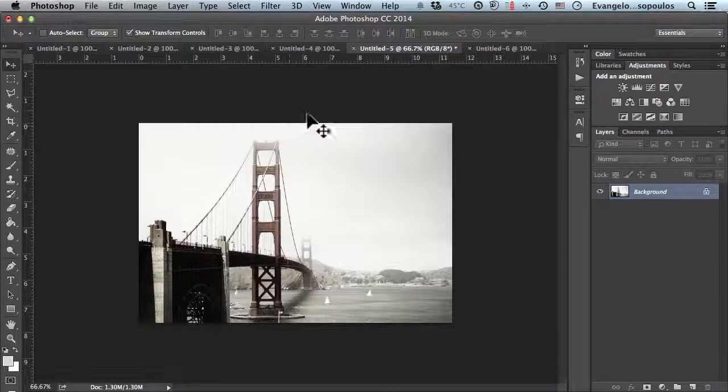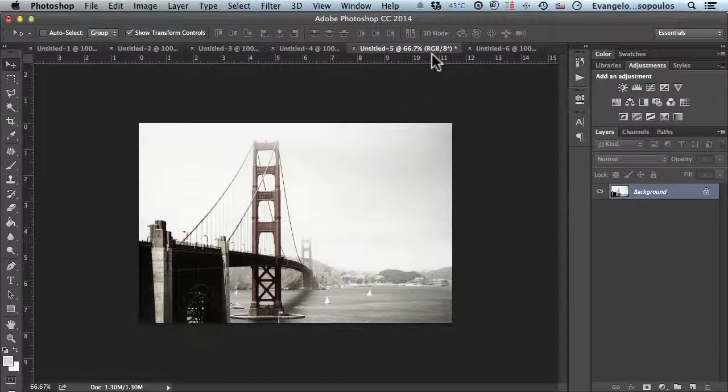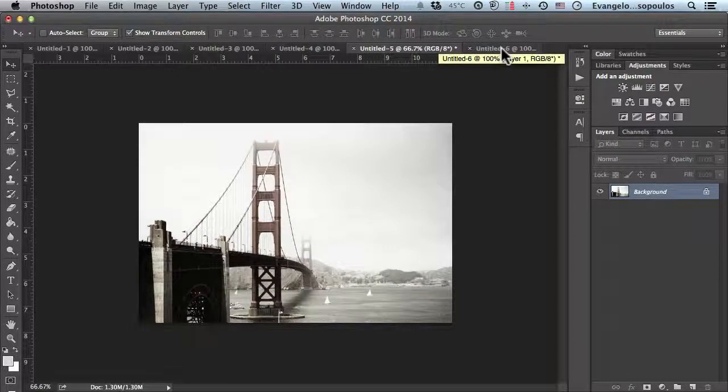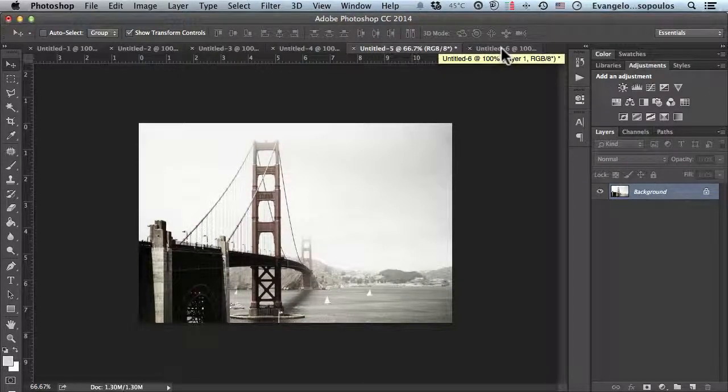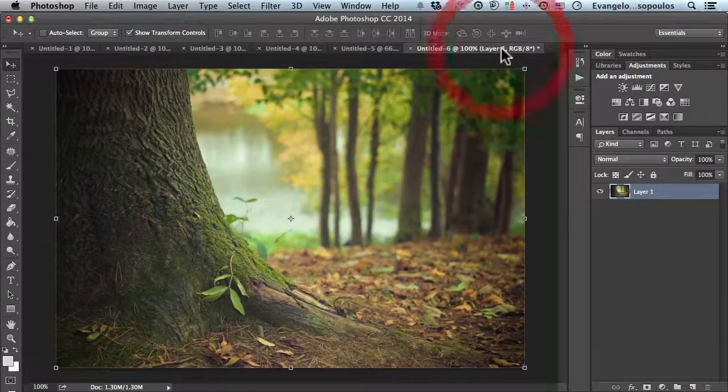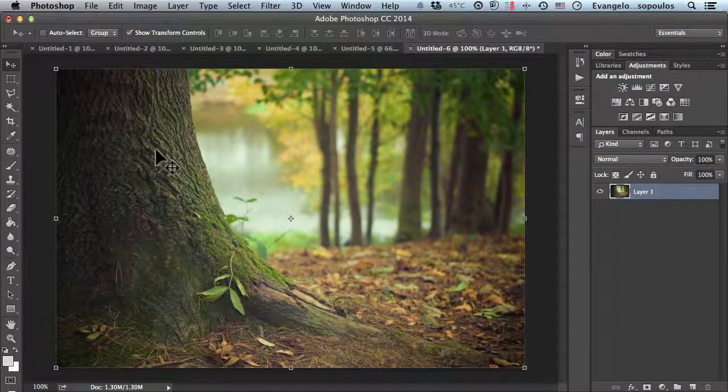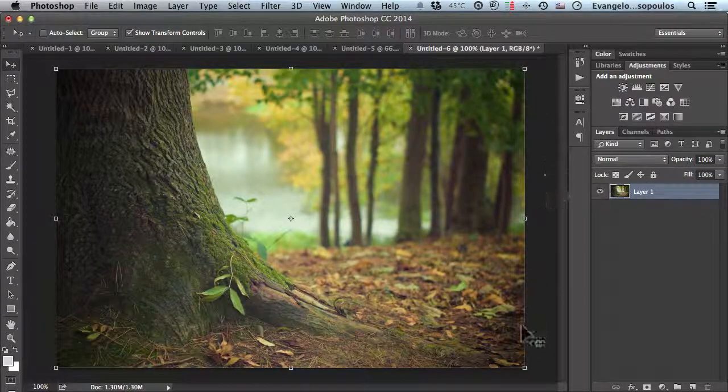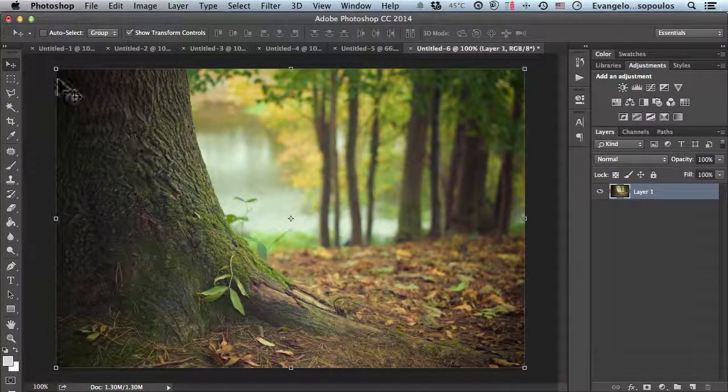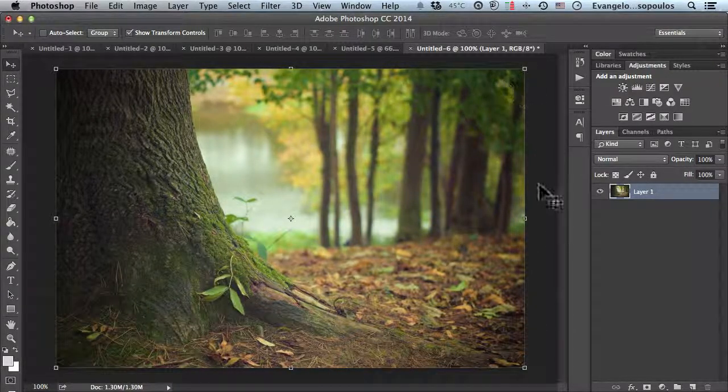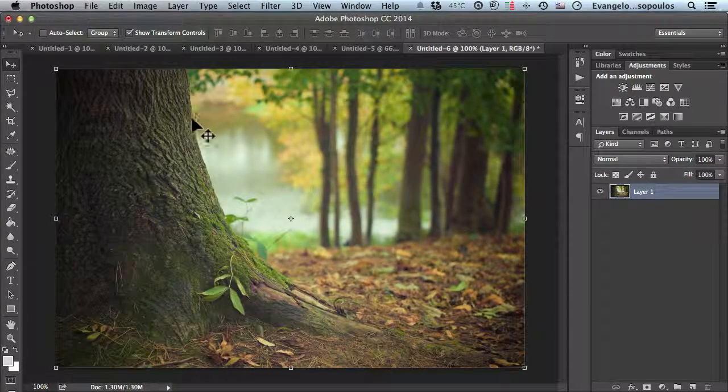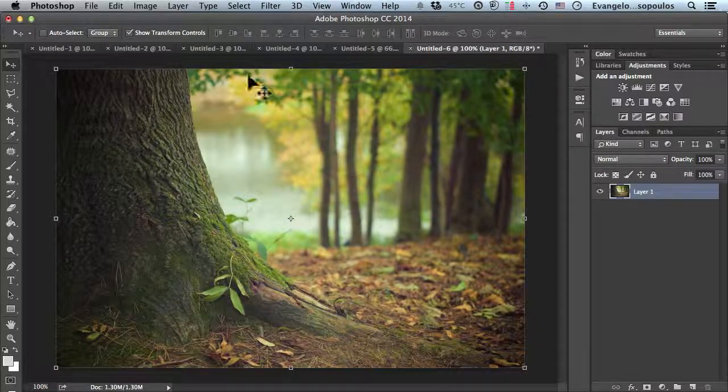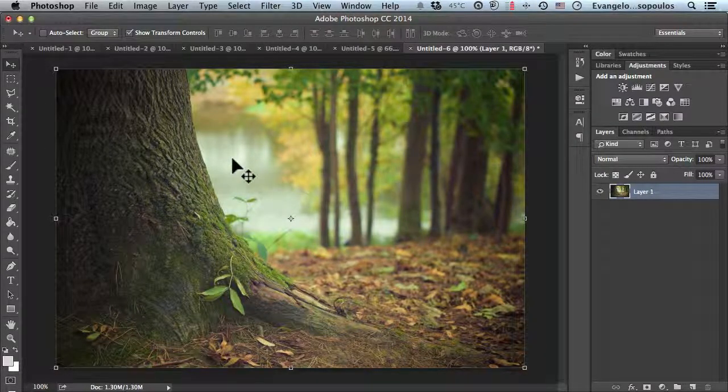This powerful action will make your photos really extraordinary. I'll open a simple forest photo I found on the internet and show you how to do it yourself.